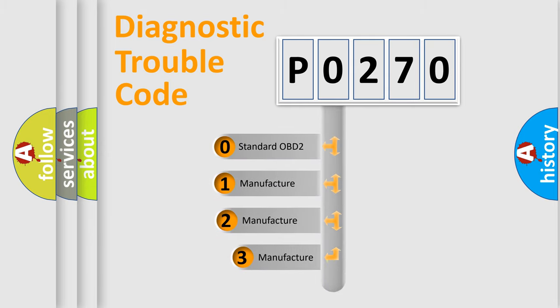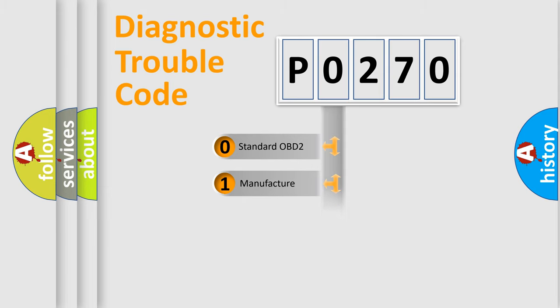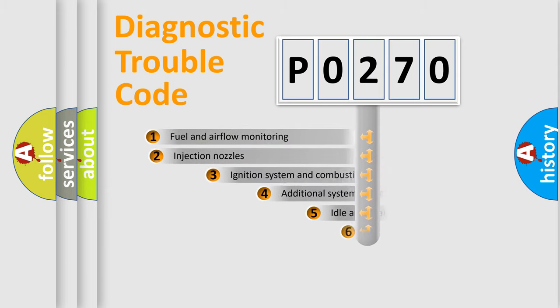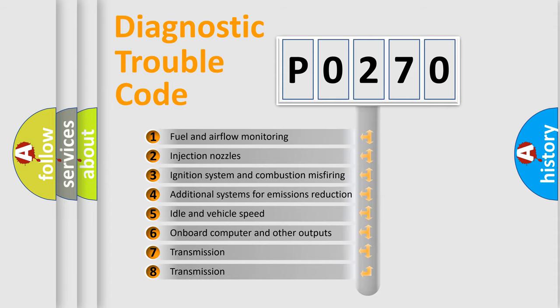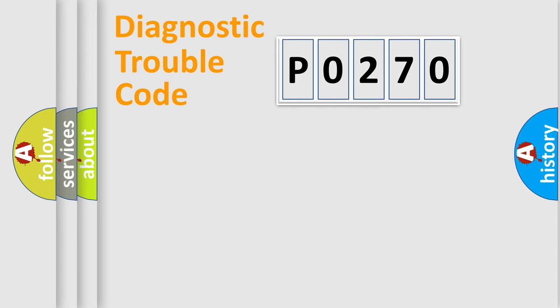If the second character is expressed as zero, it is a standardized error. In the case of numbers 1, 2, or 3, it is a manufacturer-specific expression of the car-specific error. The third character specifies a subset of errors. The distribution shown is valid only for the standardized DTC code.